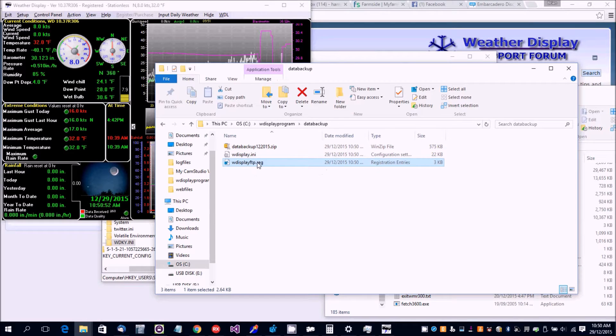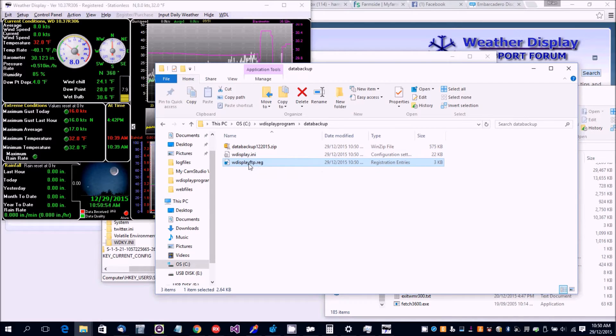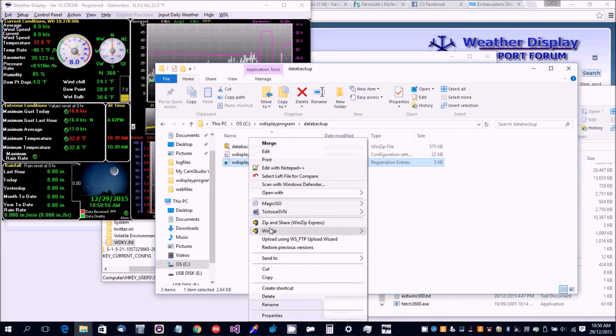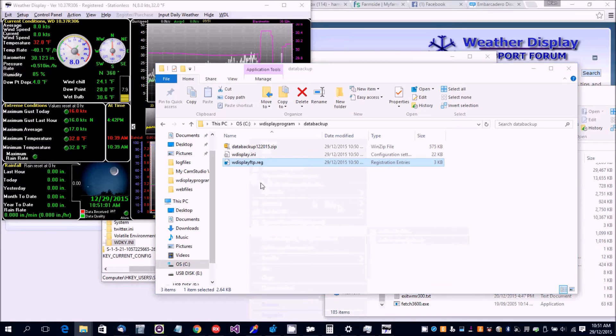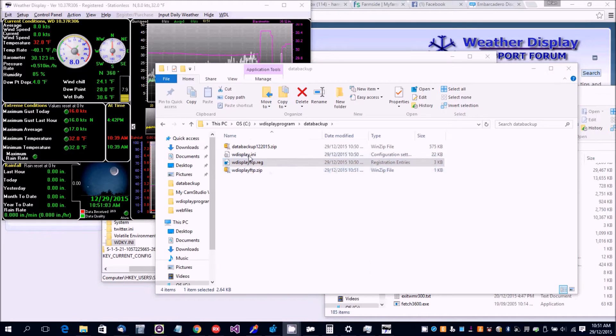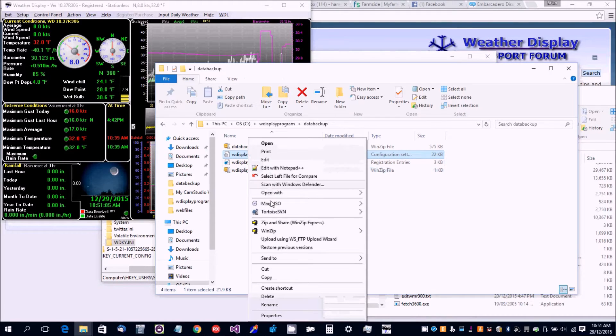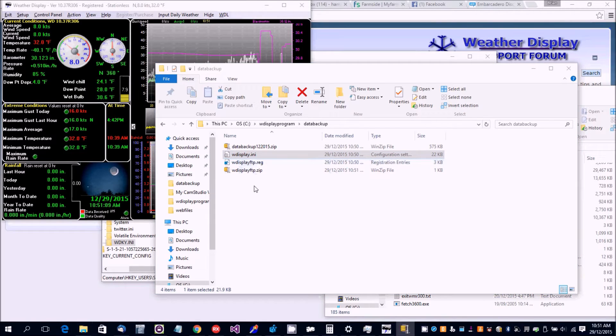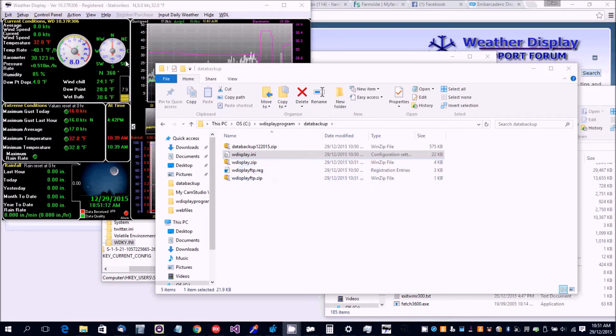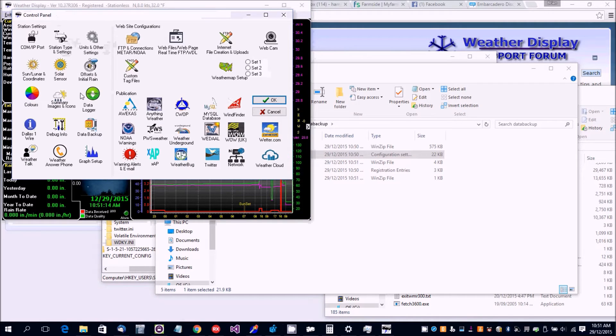I need them zipped so you right-click, select Add to Zip File, and do the same for the wdisplay.ini file. Then you can email me those zip files.